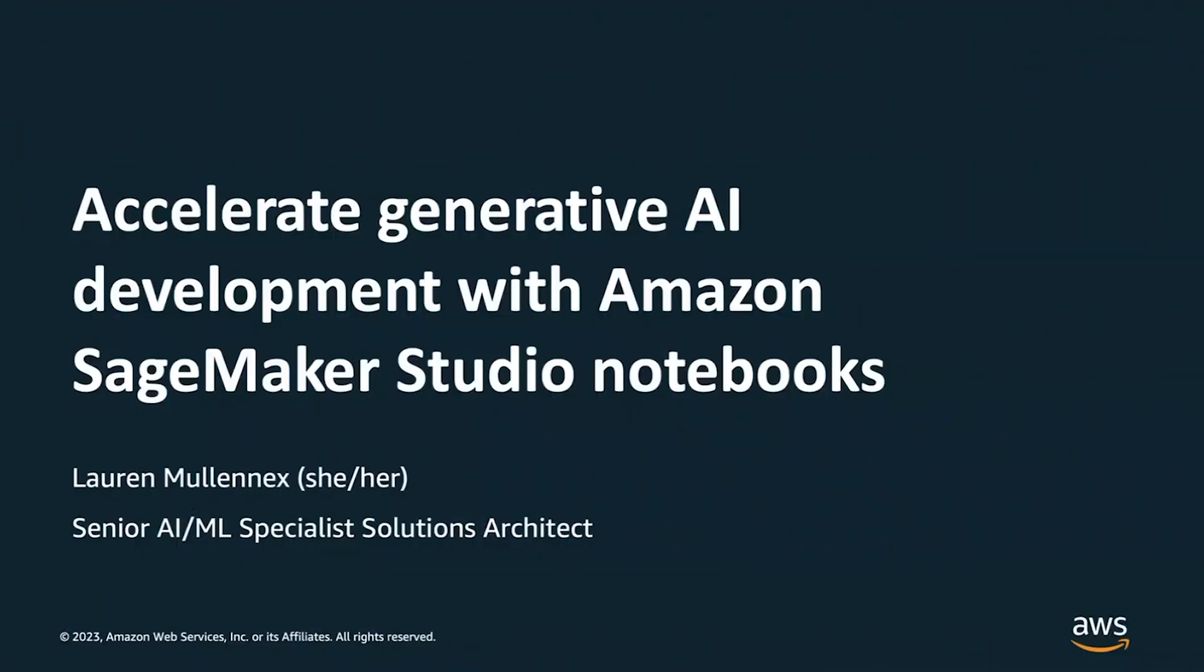Hi, my name is Laura Mullinex. I'm a Senior AI ML Specialist Solutions Architect at AWS. And today I'm going to be discussing Amazon SageMaker Studio Notebooks and how to utilize them to accelerate your generative AI development.